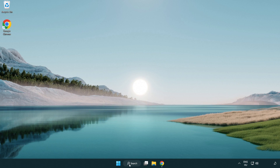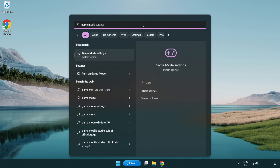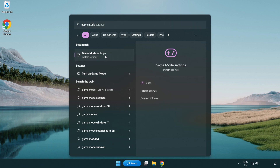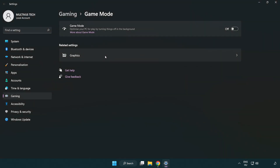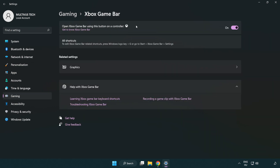Click the search bar and type 'game mode settings'. Click game mode settings and turn on game mode. Click gaming, then click Xbox game bar and turn off Xbox game bar. Close the window.